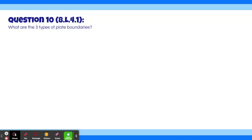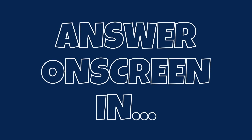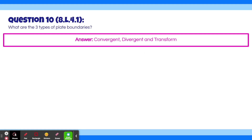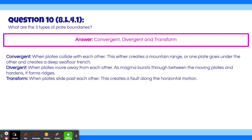Question 10. What are the three types of plate boundaries? The answers are convergent, divergent, and transform. A convergent plate boundary is when two plates collide with each other — this either creates a mountain range, or one plate goes under the other and creates a deep seafloor trench. A divergent plate boundary is when two plates move away from each other; as magma bursts through between the moving plates and hardens, it forms ridges. A transform boundary is when two plates slide past each other, creating a fault along the horizontal motion.